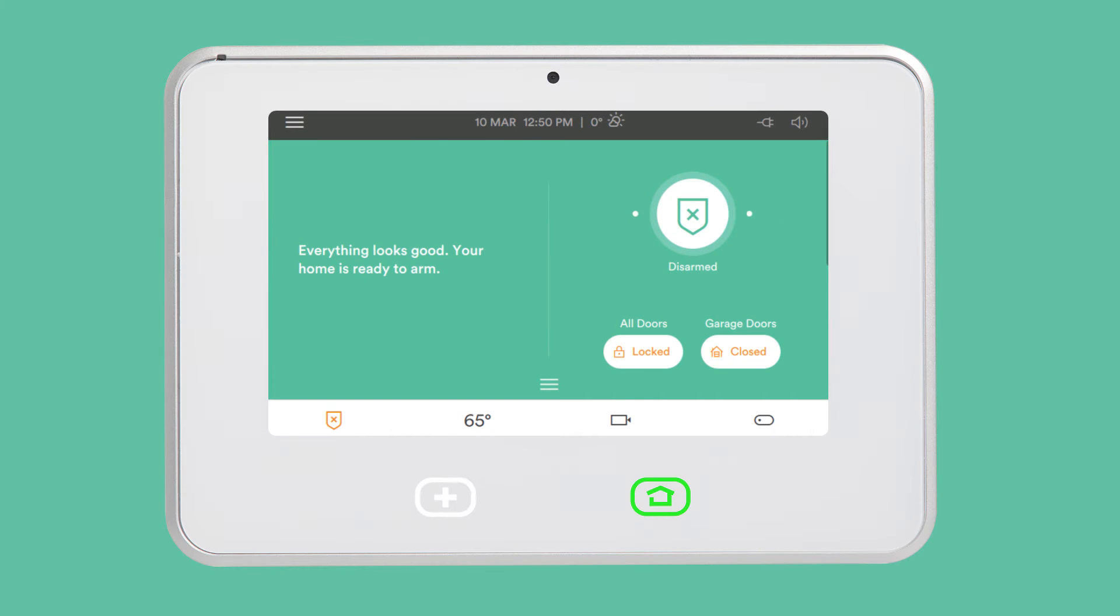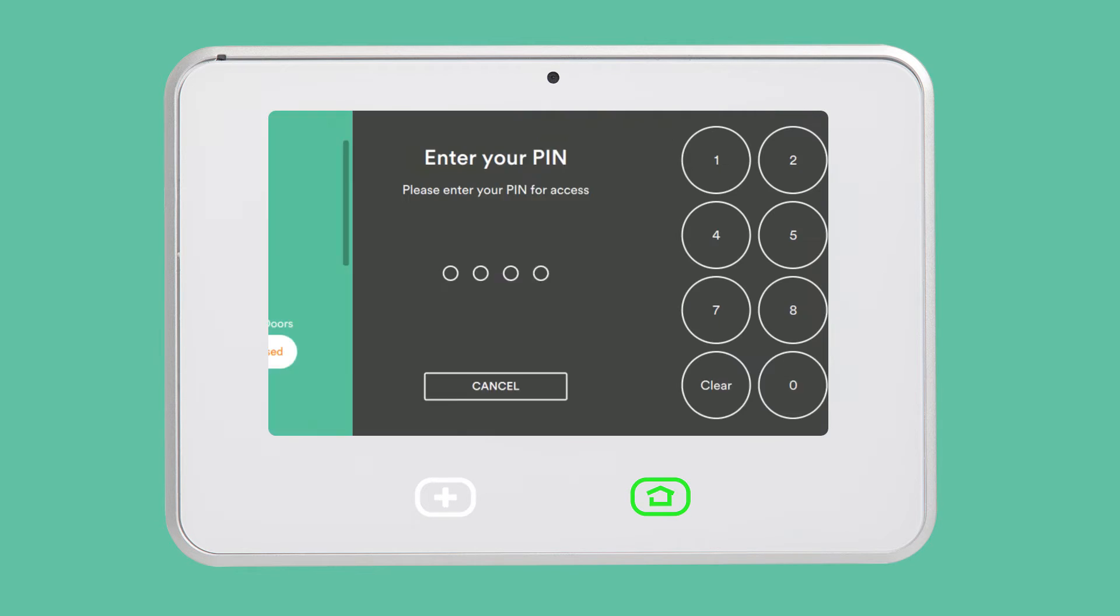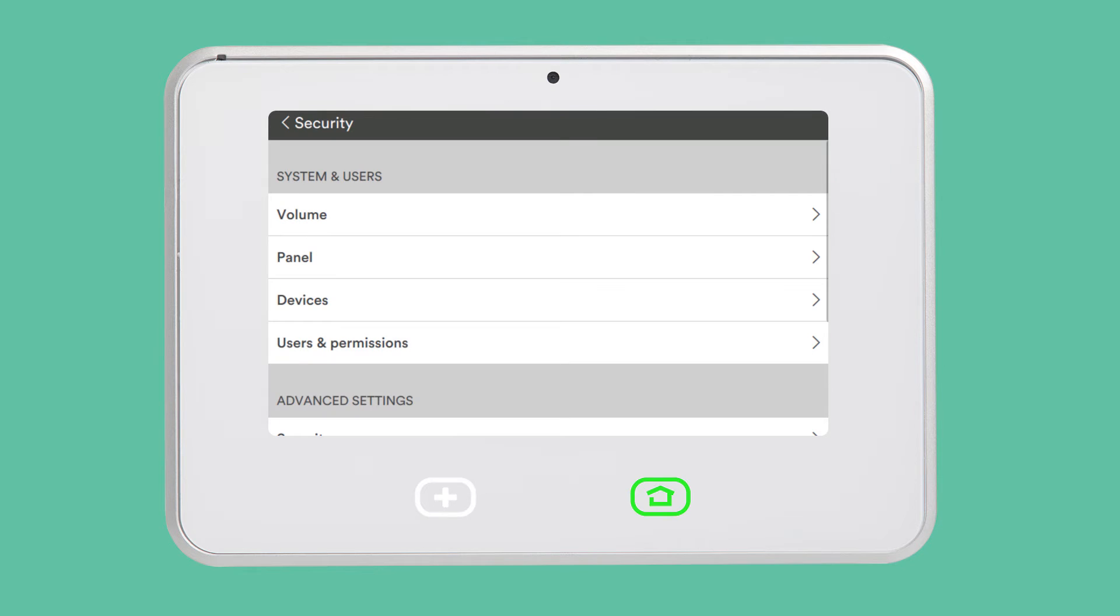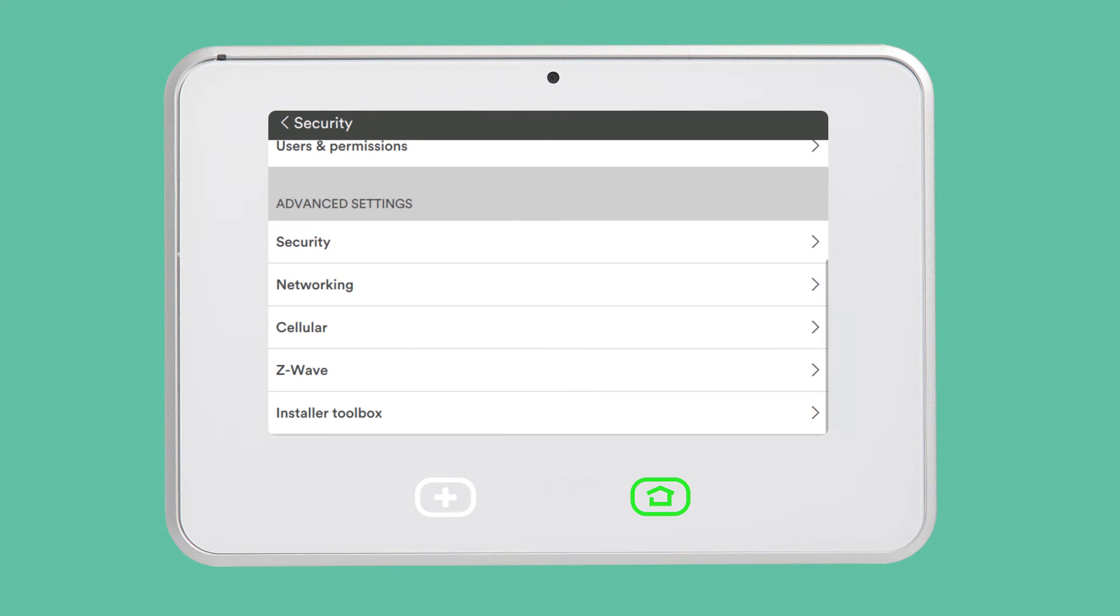To connect your panel to the home network, tap the menu icon on the home screen, then tap Settings and enter your 4-digit PIN. Tap Networking.